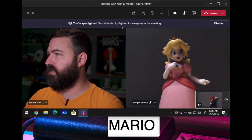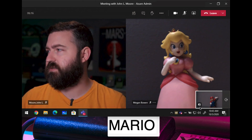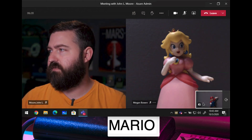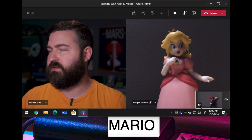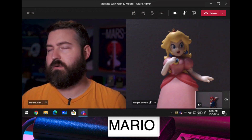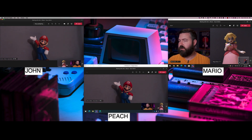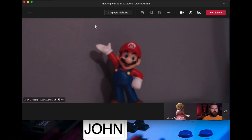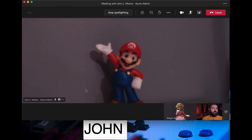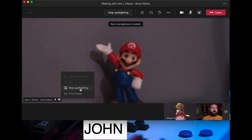Over on Mario's screen, he sees a banner that says 'You're spotlighted — you've been highlighted for everyone else.' The second indicator is a little spotlight icon over his video preview in the bottom corner, and the third is a white border around his video preview while he's in the spotlight. My screen and Peach's screen do not have a white border because we're not spotlighted. To stop spotlighting Mario, I can click the button at the top to stop spotlighting, right-click and hit 'Stop Spotlighting,' or hover over the person's name, click the three dots, and stop spotlighting from there.